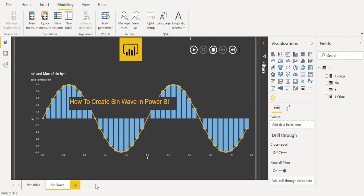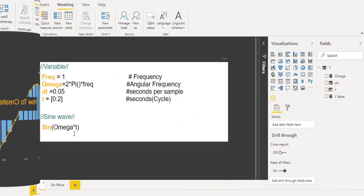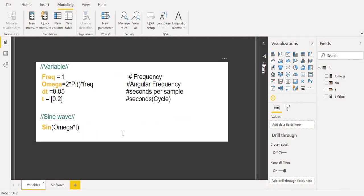So first we're going to know the equations that we need and the variables to do the sine wave. For doing the sine wave we have to identify the frequency value and the angular frequency omega and the seconds per sample dt and the seconds per cycle interval t.